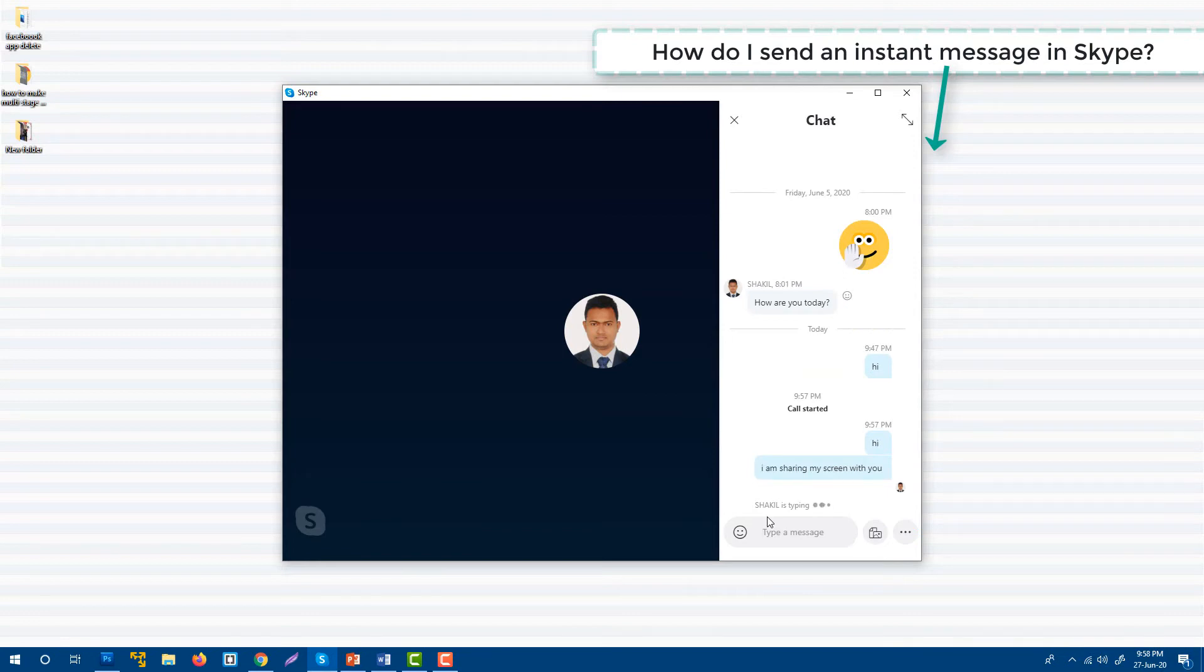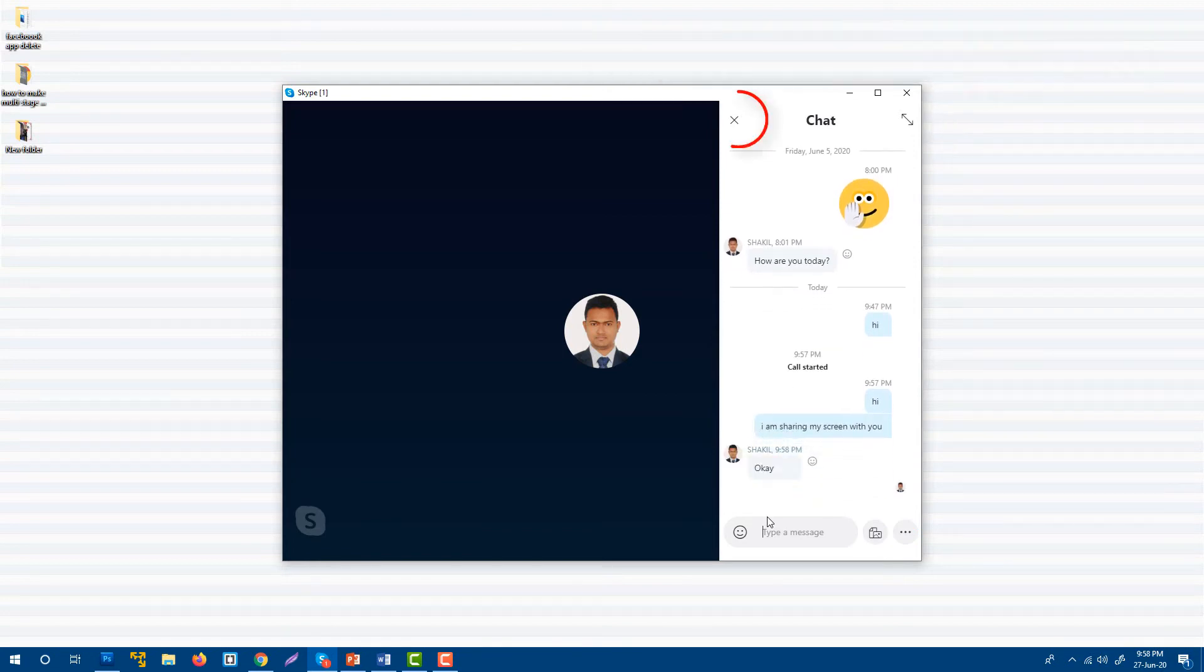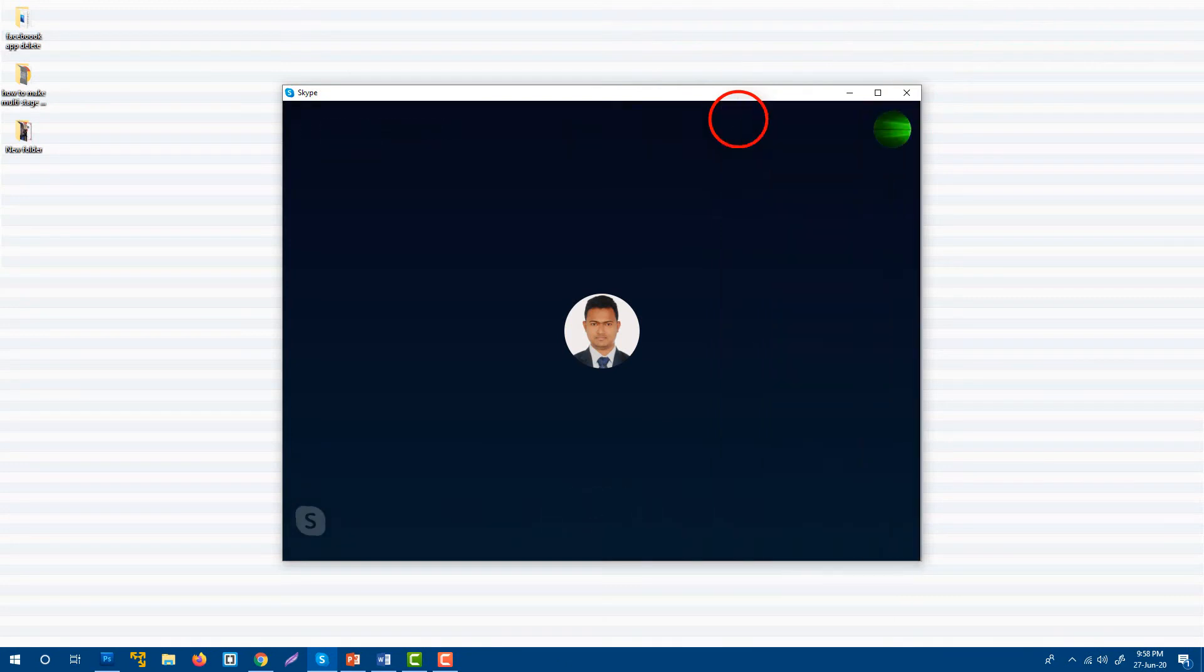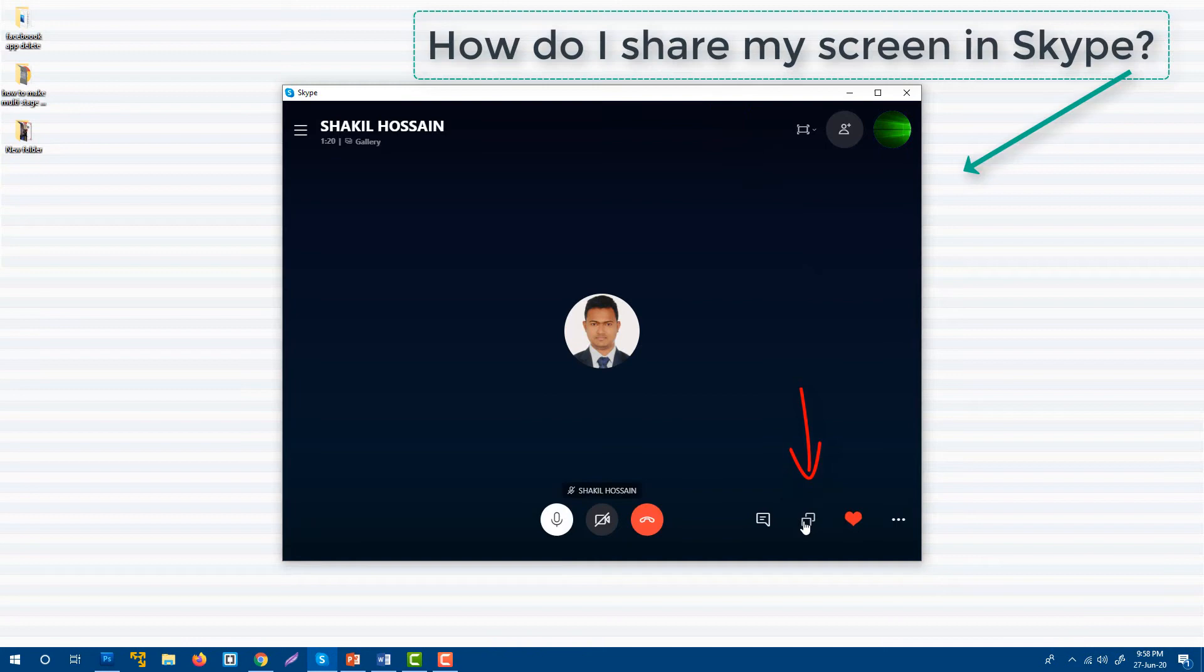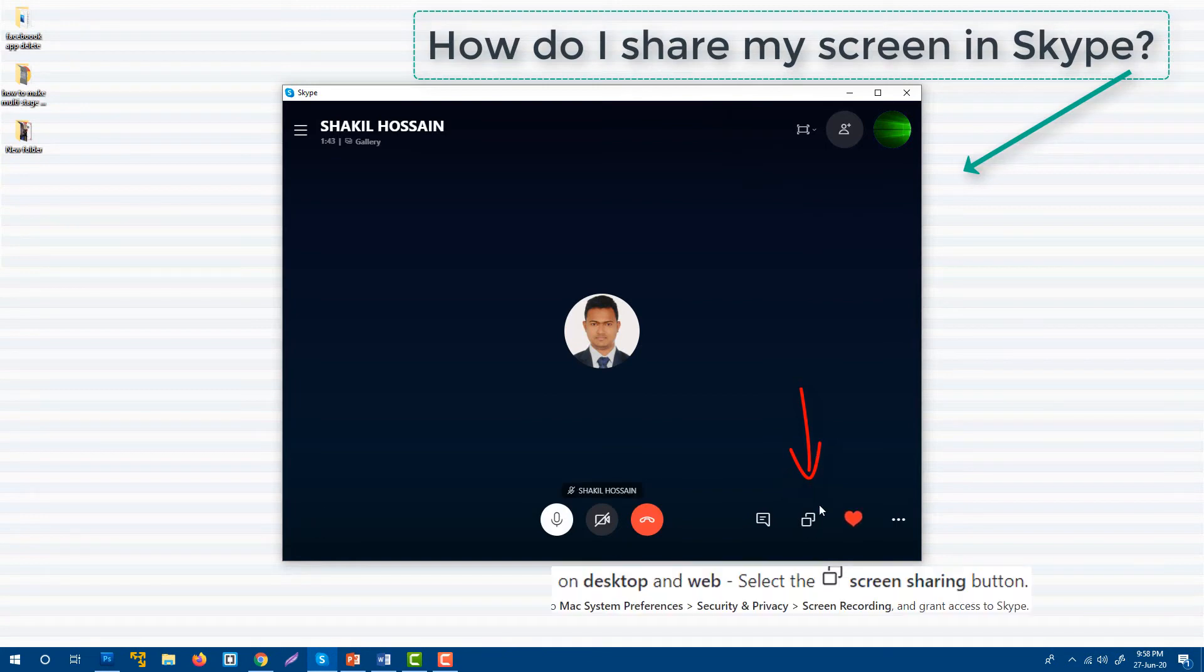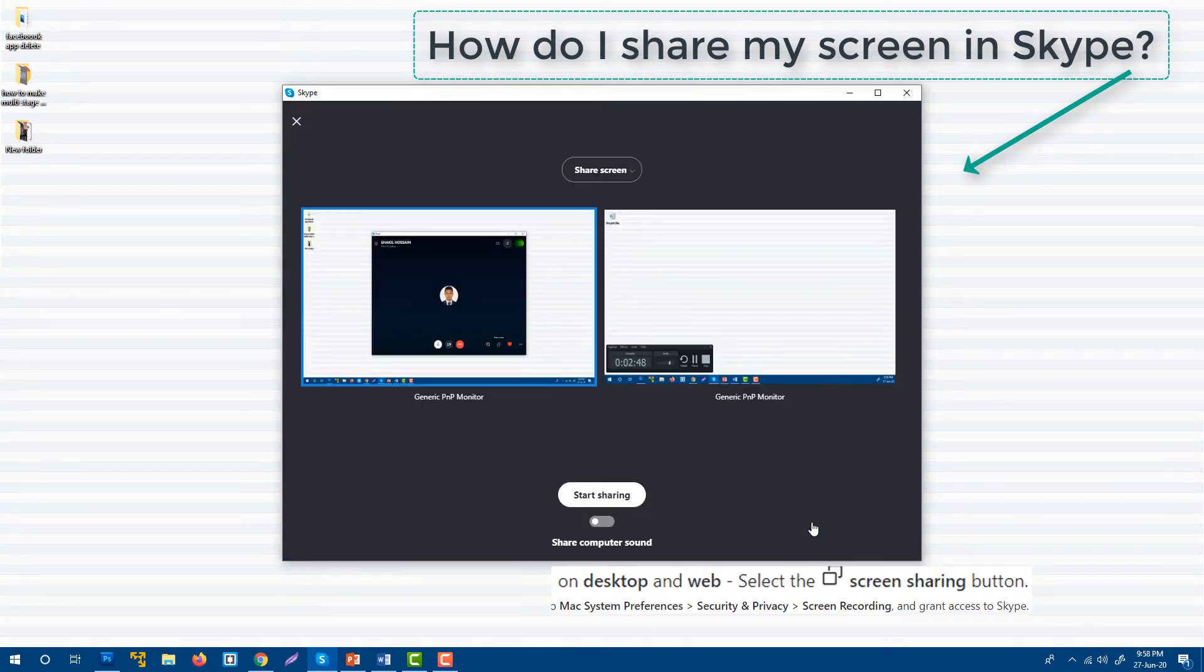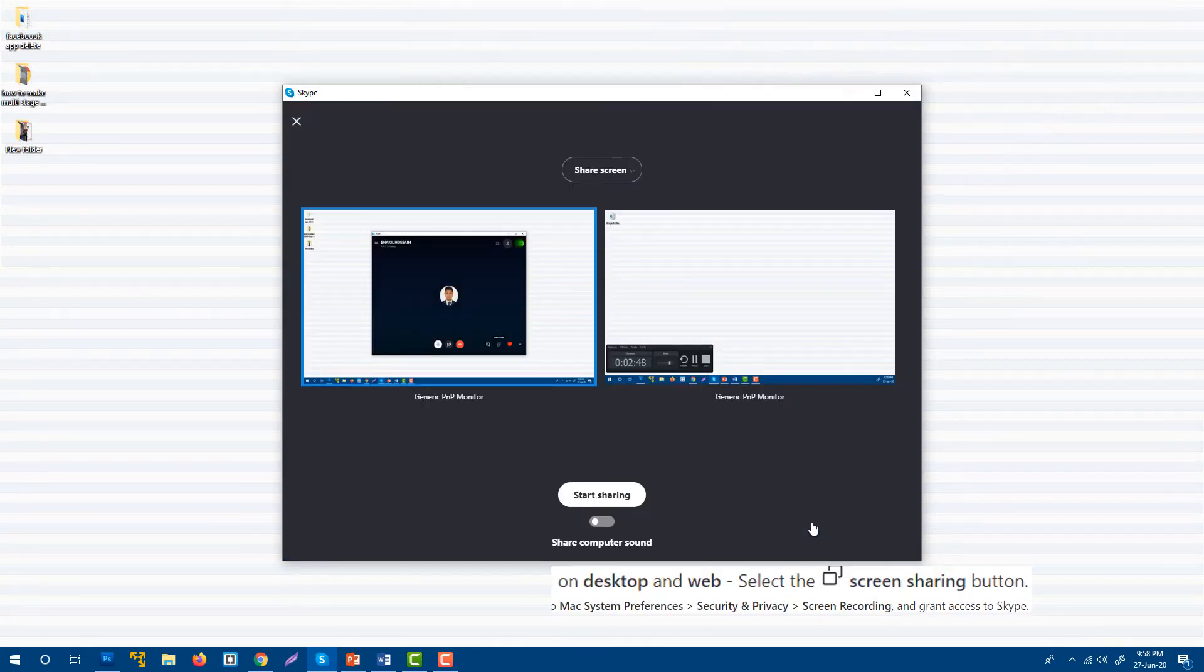He said okay, so now I am going to start sharing my screen. During this call you can see here is the option share screen. I'm going to click on share screen button and it is showing me my current screen.